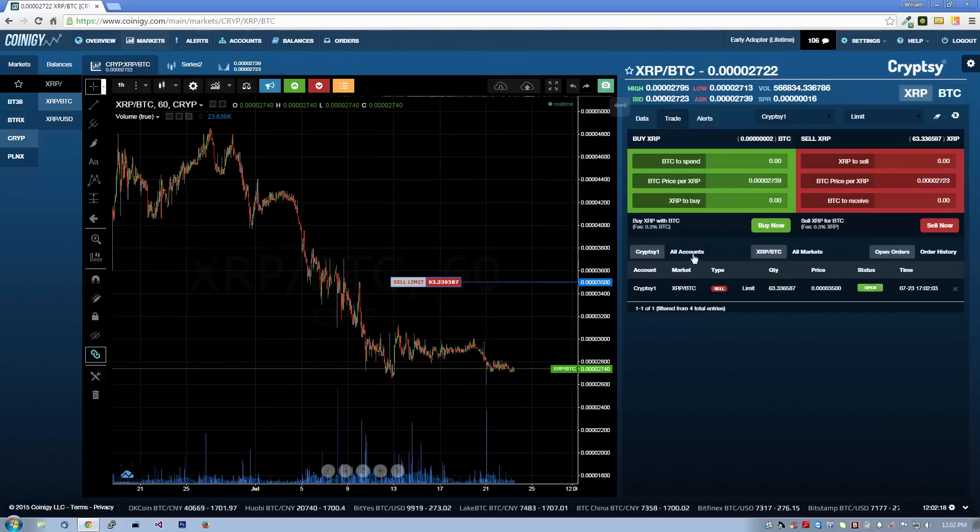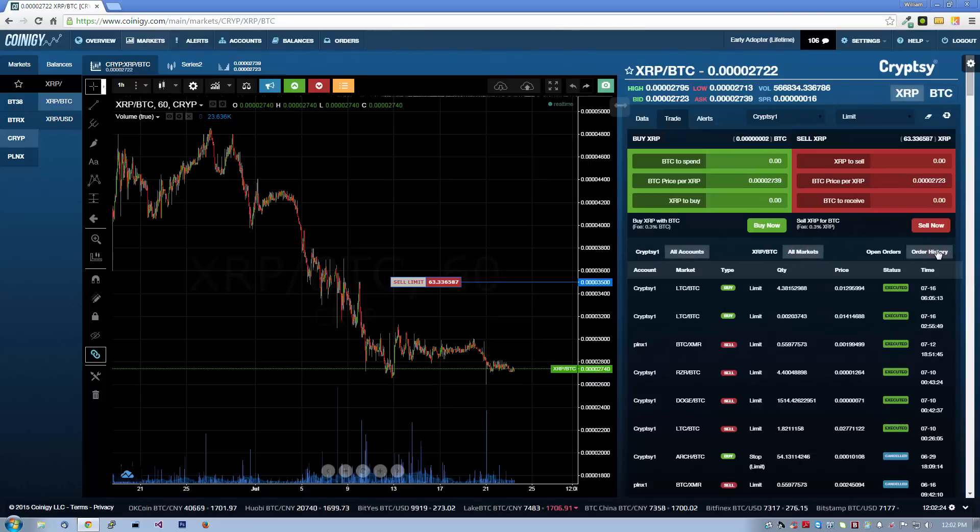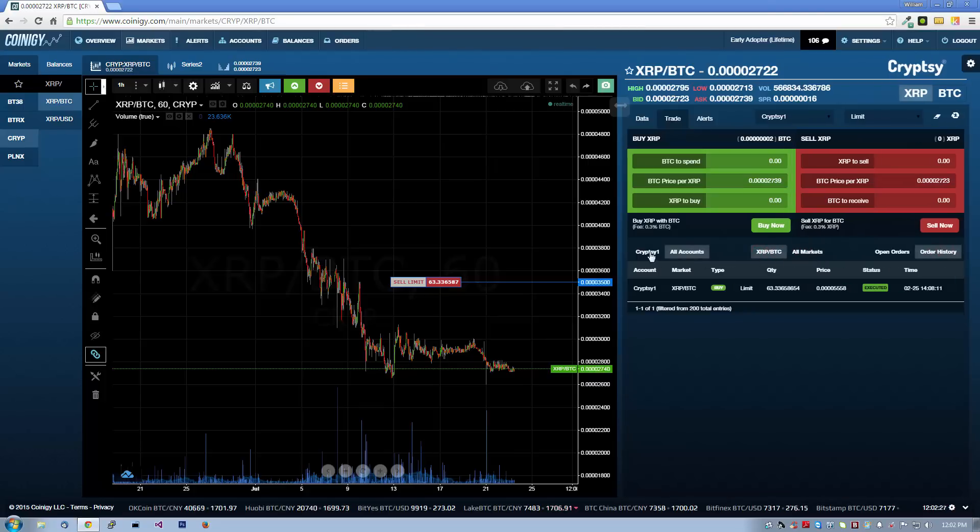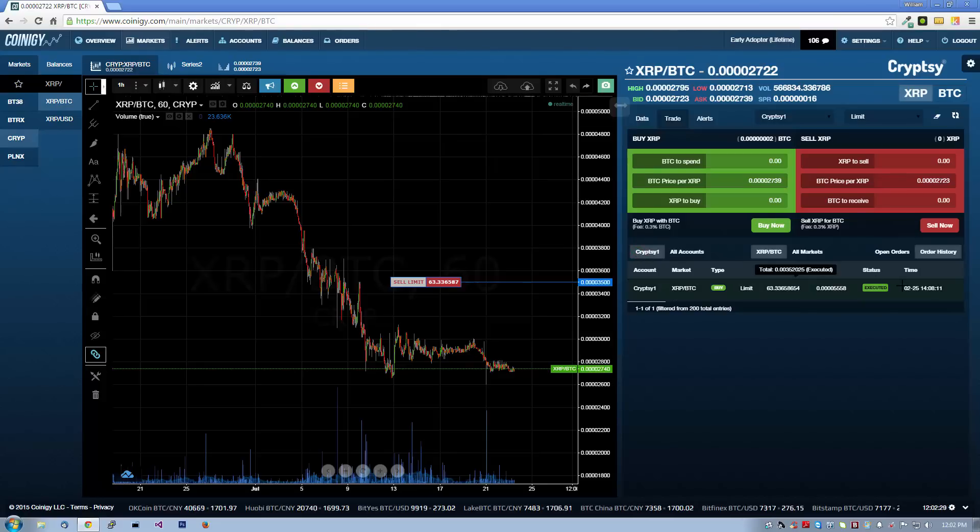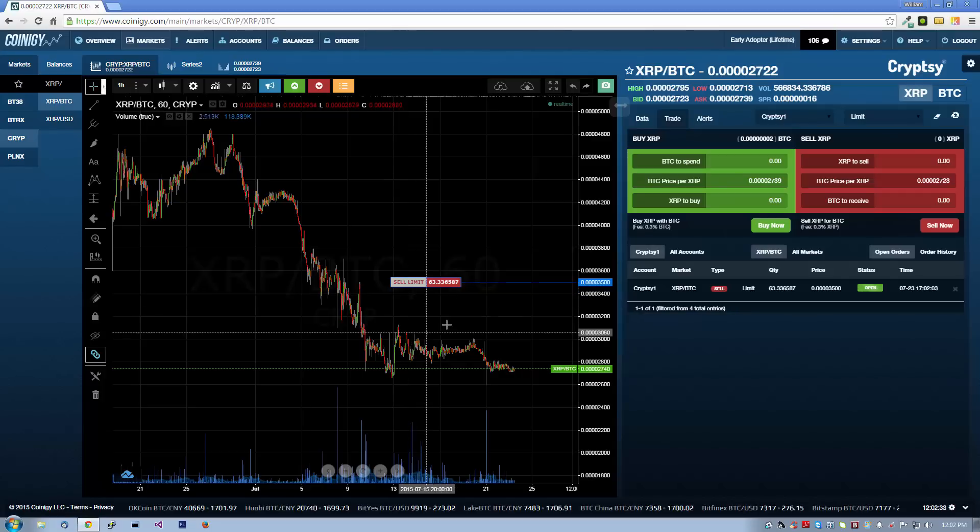Below the Trade tab are some simple filters that allow you to get a quick glimpse of your open orders on not only this account, but all the accounts that you've attached to Coinergy. You can easily switch from open orders to order history and filter by this market, all markets, this account, and all accounts.